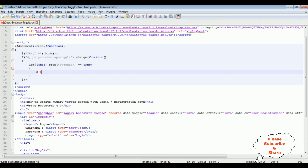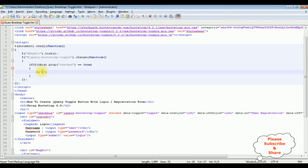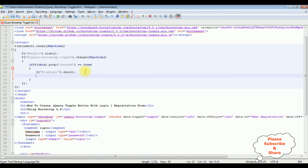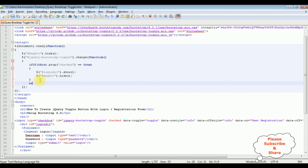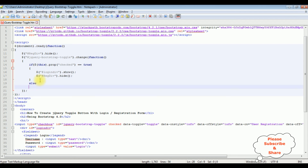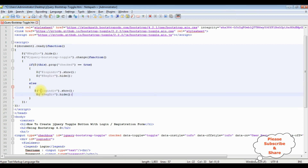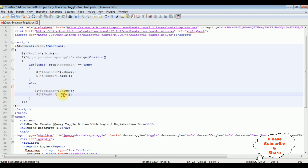Inside the change function: if the toggle is true, I want to show the login div container — dollar hash login div dot show — and hide the registration div. In the else part, I want to hide the login div and show the registration div. That's it — we have completed the full coding part. Let's save this file and check the output in the browser.